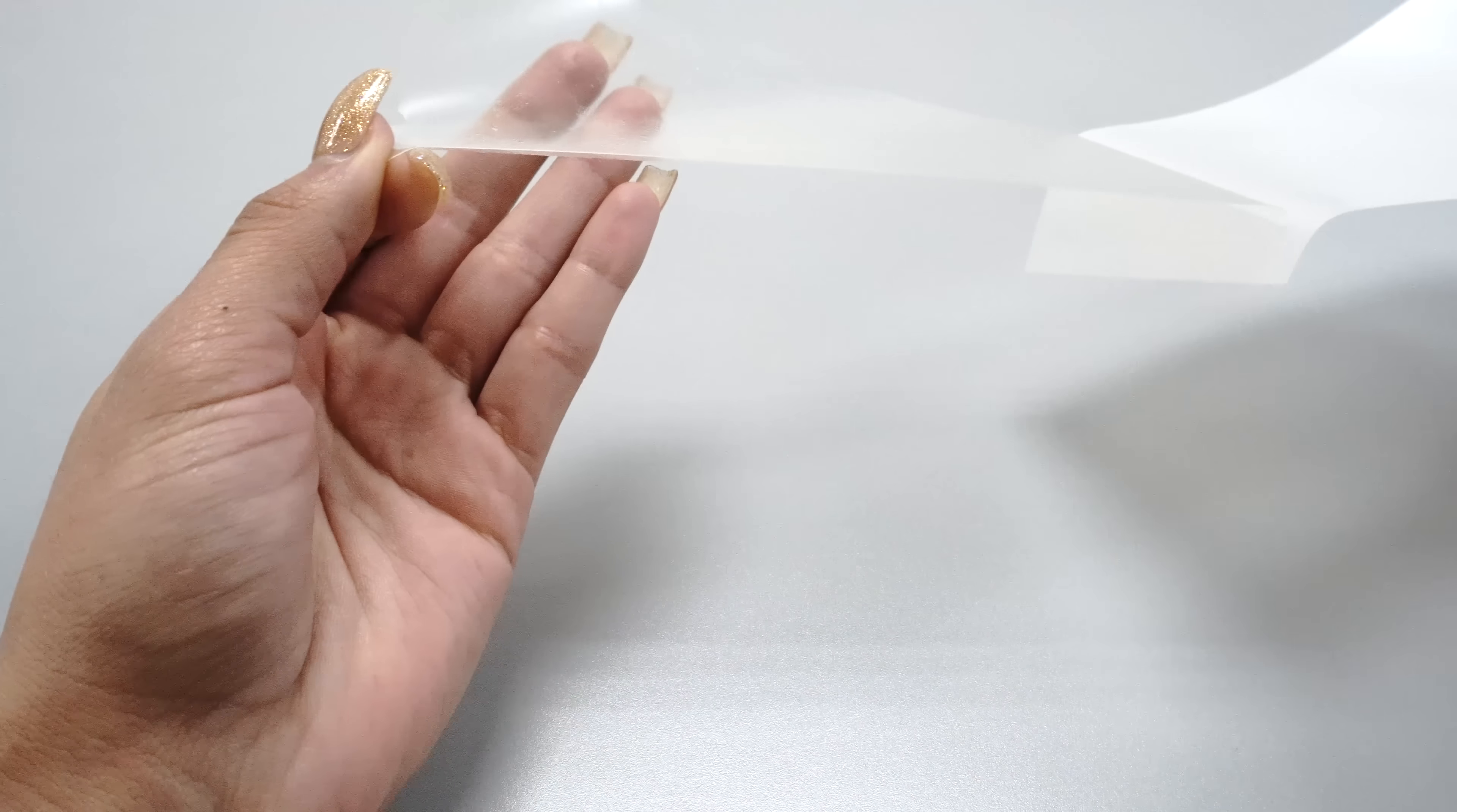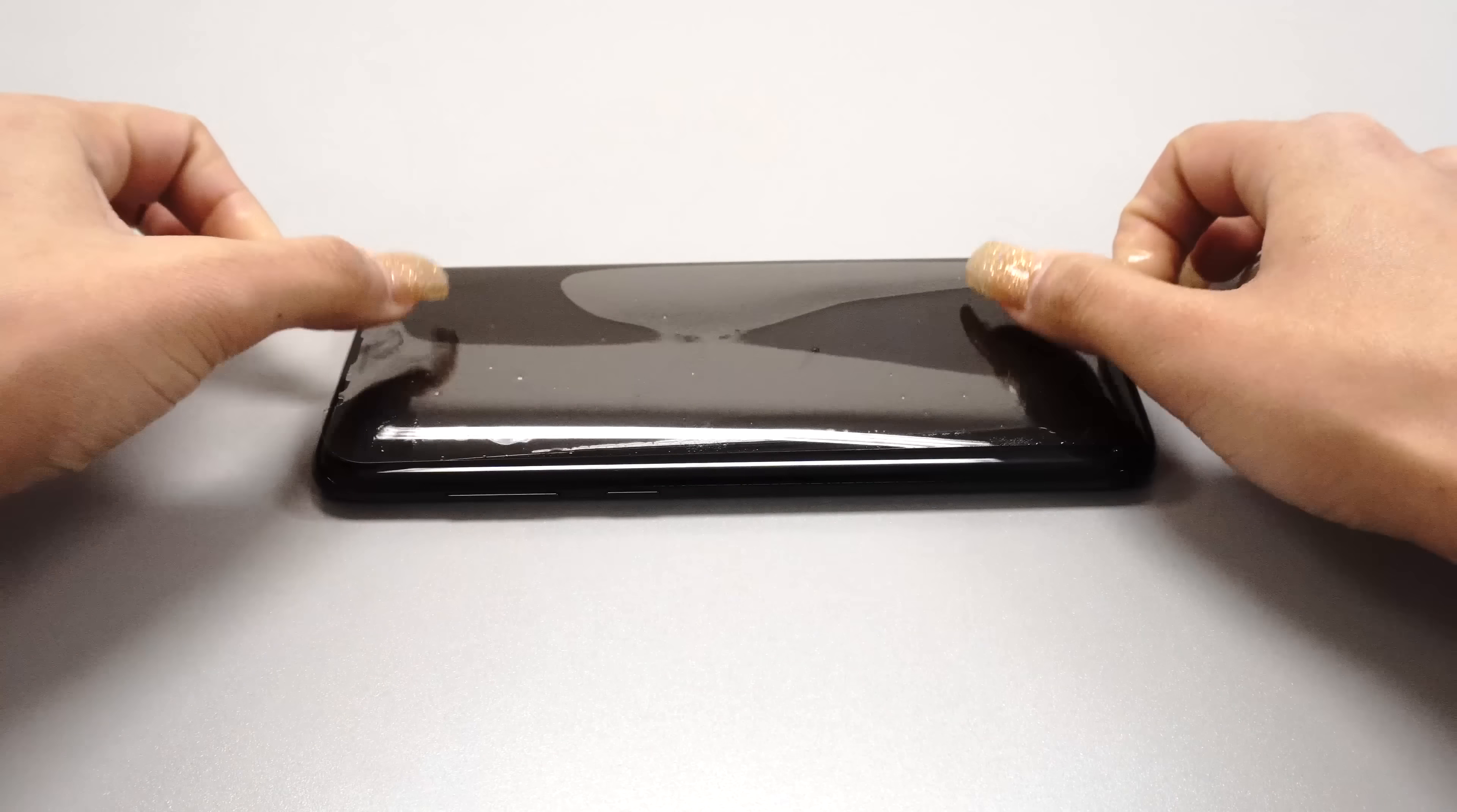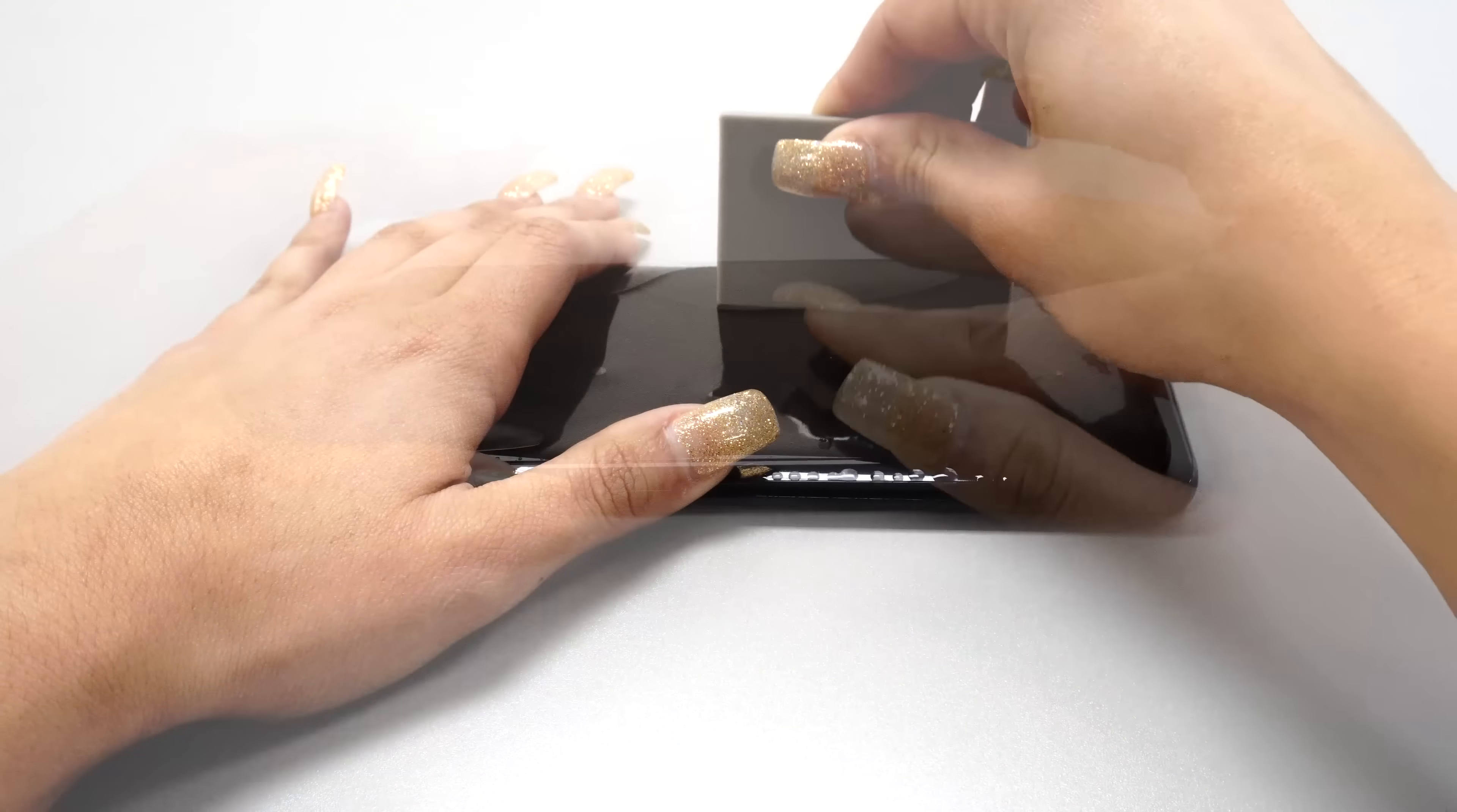Hello everyone and welcome to the installation video for your Illumi AquaShield screen protector. Today we're going to walk you through the steps for installation.